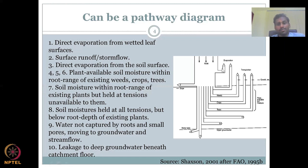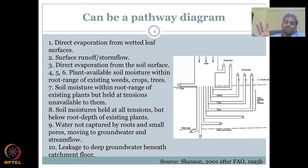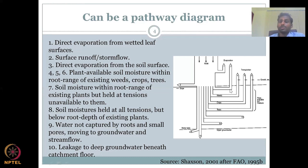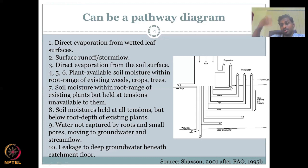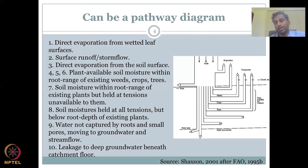Number three is direct evaporation from the soil. Just as a tree leaf is warm and evaporates water, your soil can also evaporate. The first drops on the soil can evaporate — that is why when it rains, you suddenly smell the wetted soil. That smell is because some of the water gets evaporated. In some regions this may not be important; for example, a coconut tree may not give as much shade as a banyan tree, so the leaf shape affects how much water wets and evaporates.